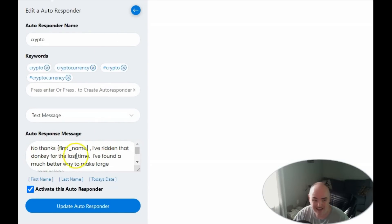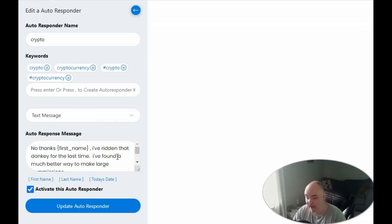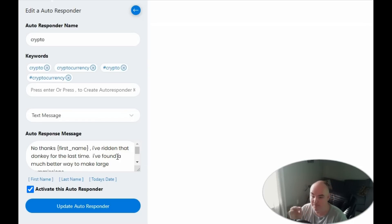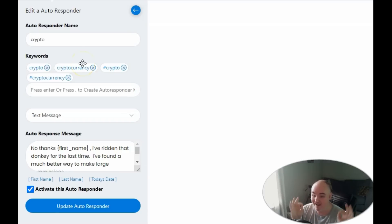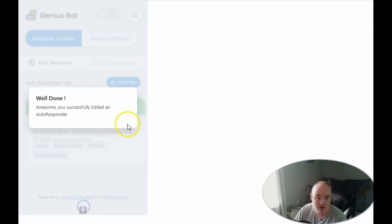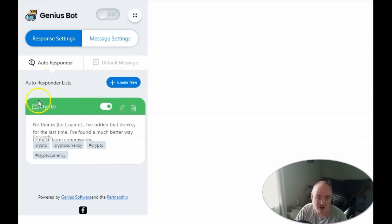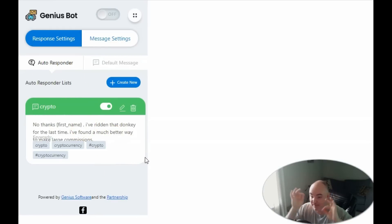We go ahead and save that autoresponder. Now if somebody uses the keywords crypto, cryptocurrency, #crypto, or #cryptocurrency, it will automatically send this message with their name called out. Hopefully they'll leave us alone. If they keep badgering us we can block them, but this is the initial way to say we're not interested and maybe get them to convert on one of our offers.